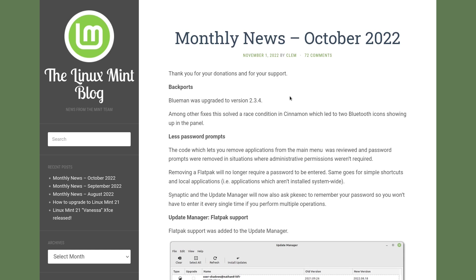That means you don't have to type in your password in certain situations. For example, removing a Flatpak will no longer require a password. That's okay, as you know if you start Synaptic package manager you always will be asked for your password.